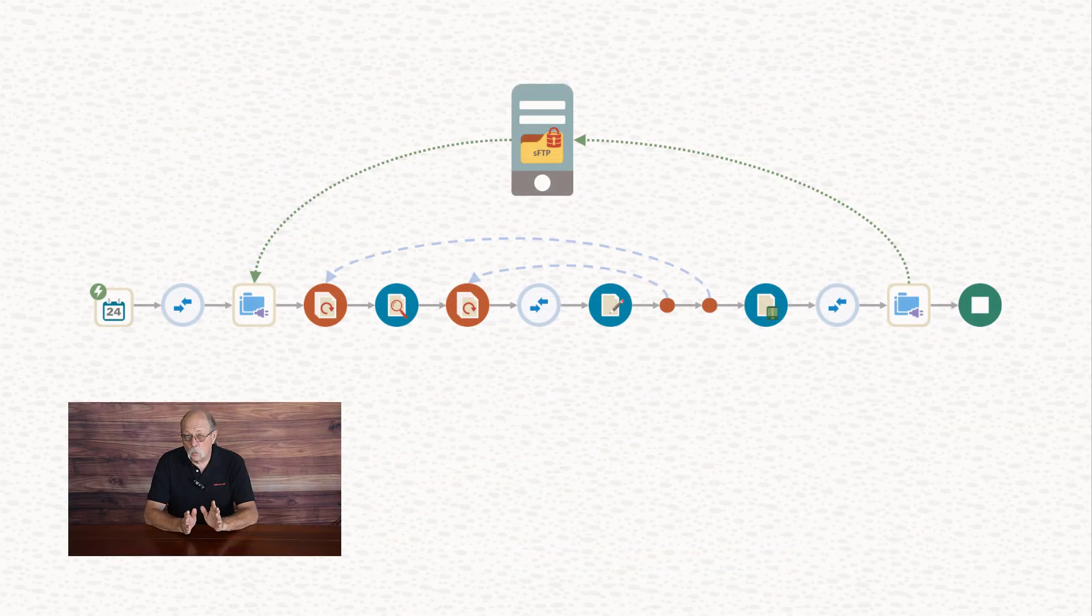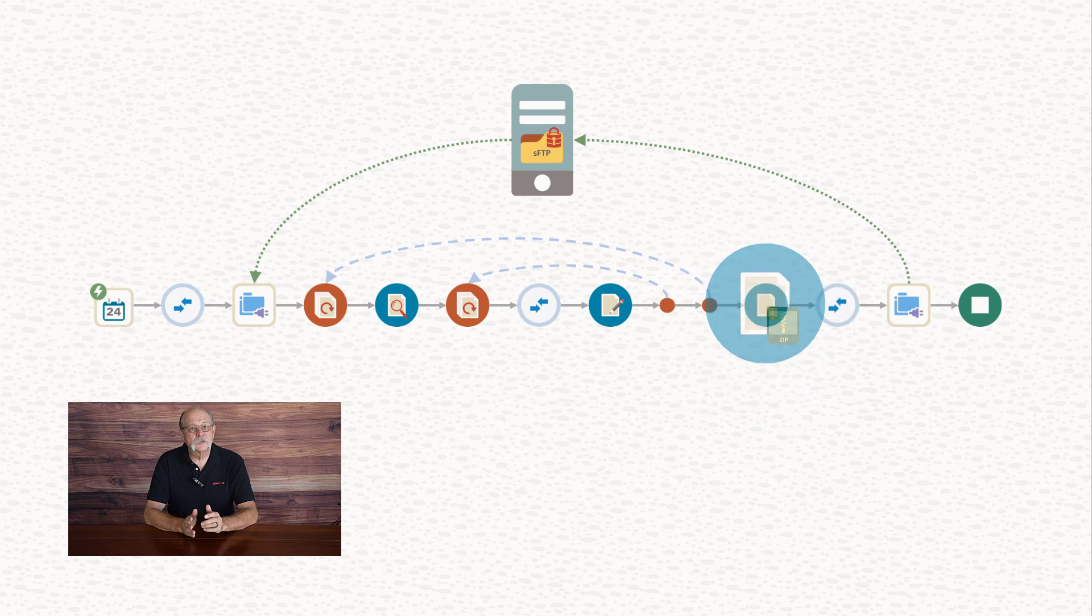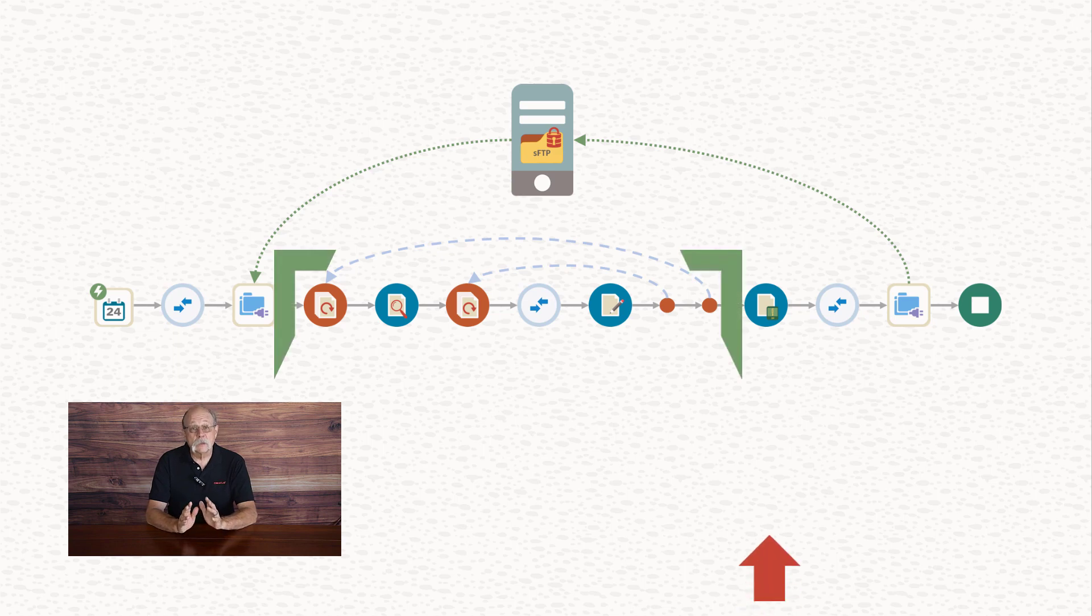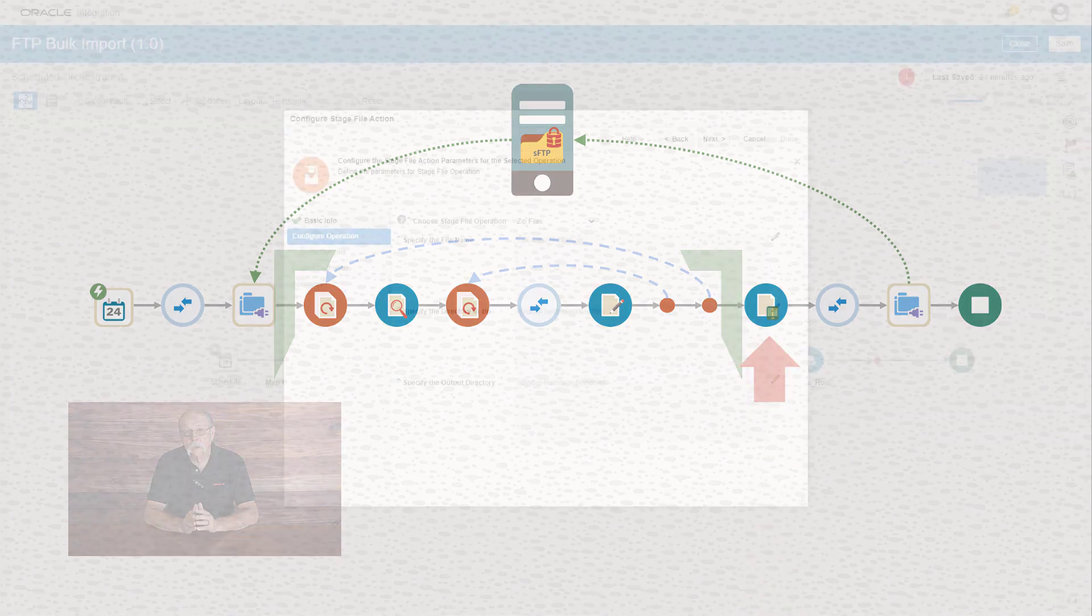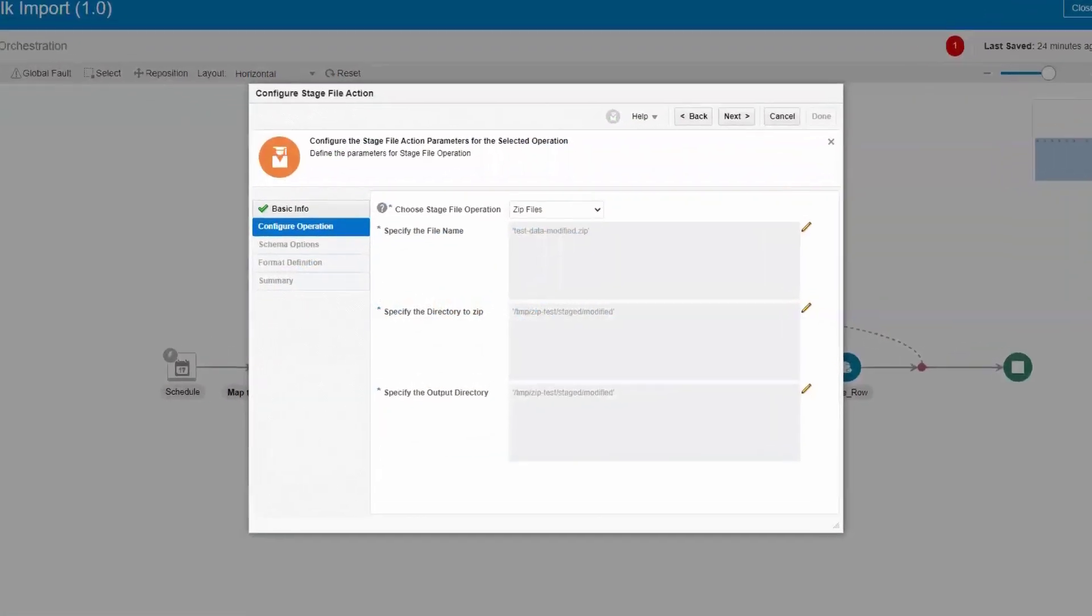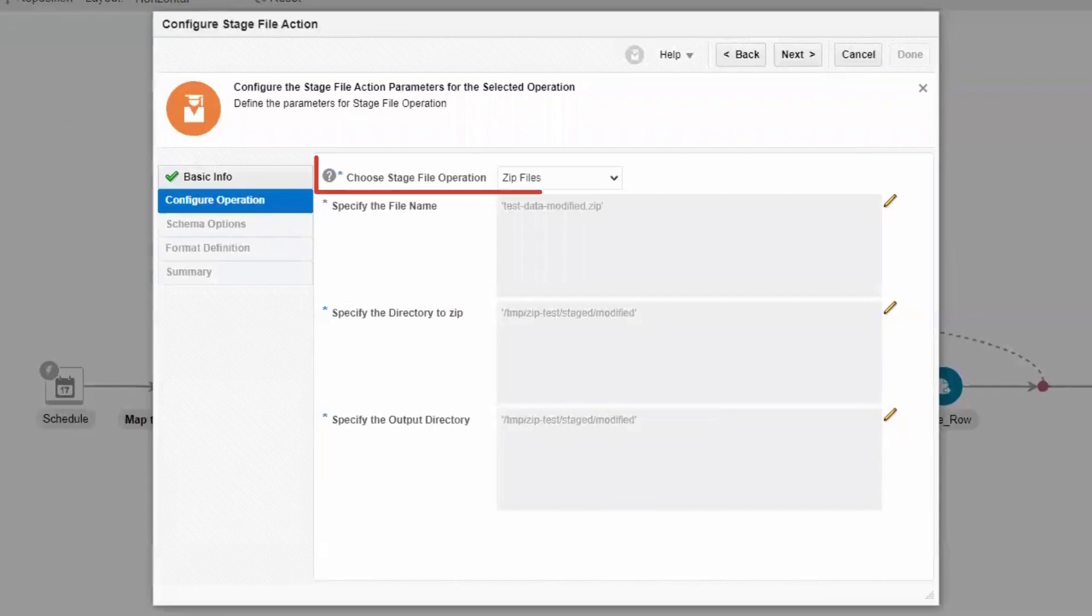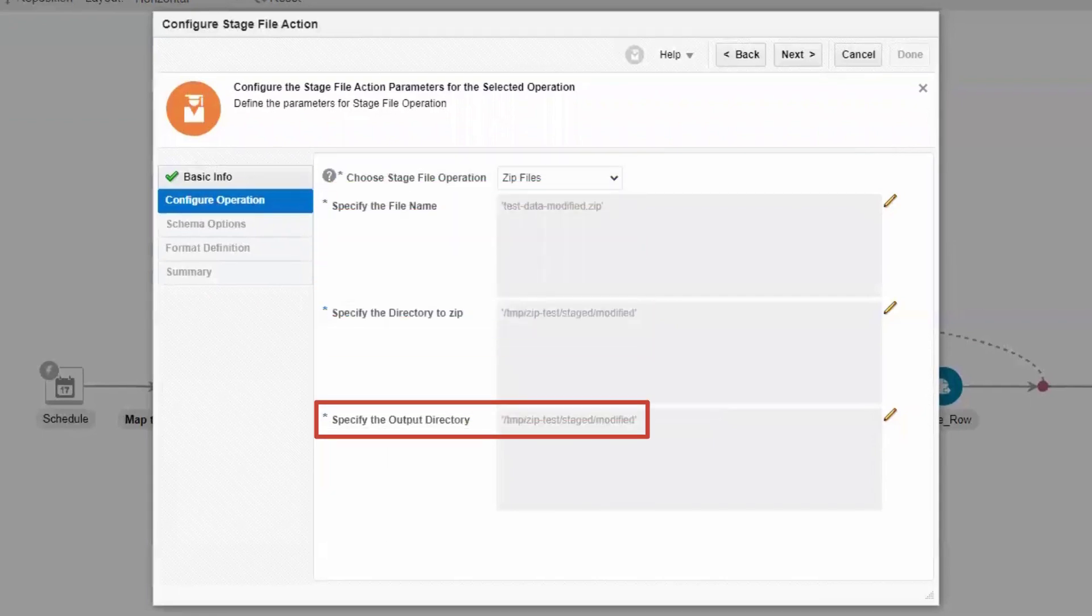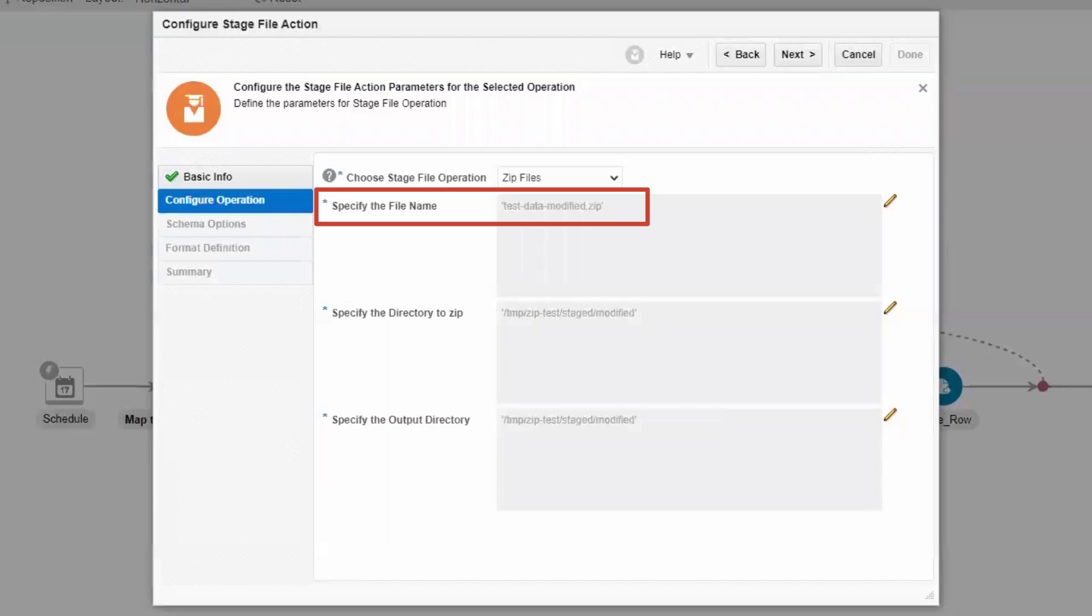That's two down and one to go. Our third stage file action will zip up those new output files we just created. This step's only going to happen once, so we add the action outside the for each loop. Then we supply the configuration information again: the action, the source directory, the target directory, and the output file name. Since we're zipping up existing files, there's no need to describe the file format this time.